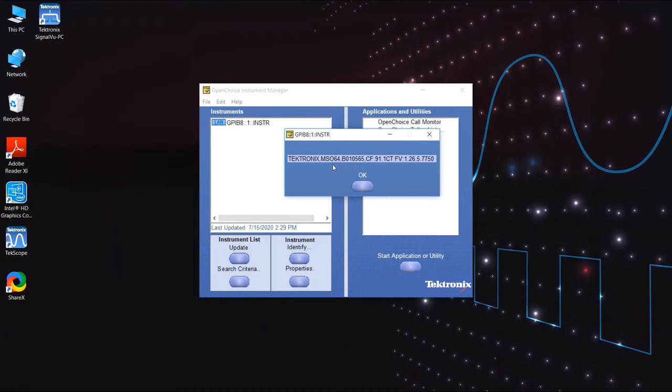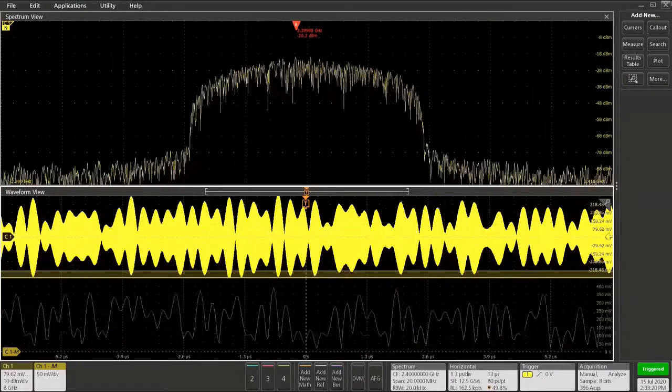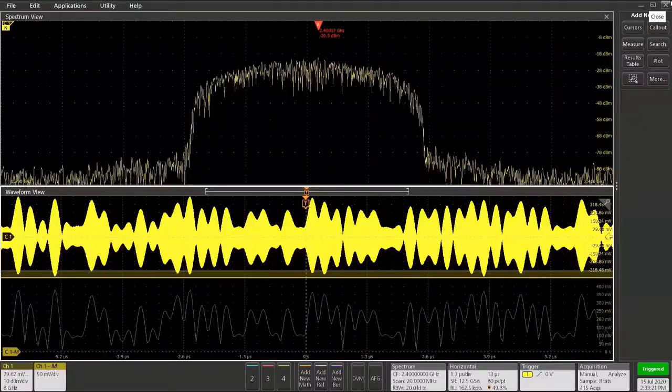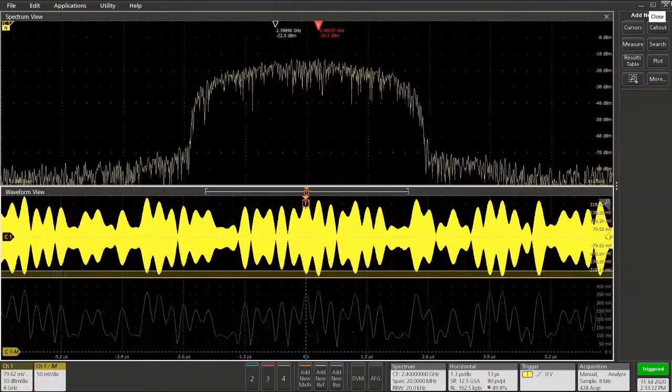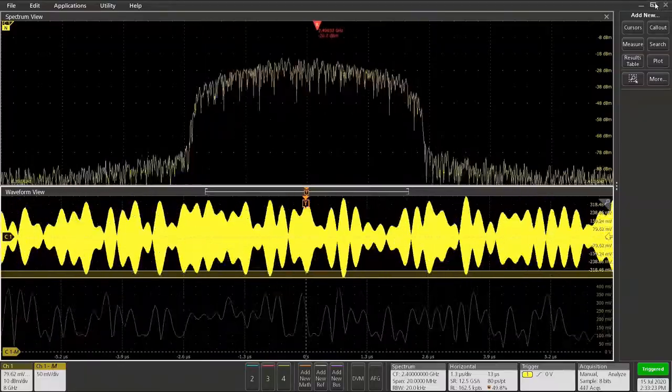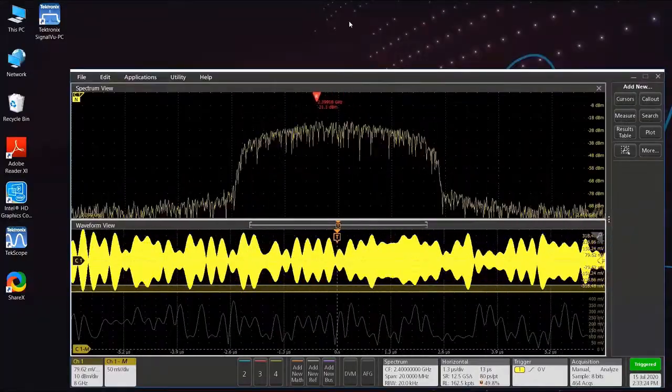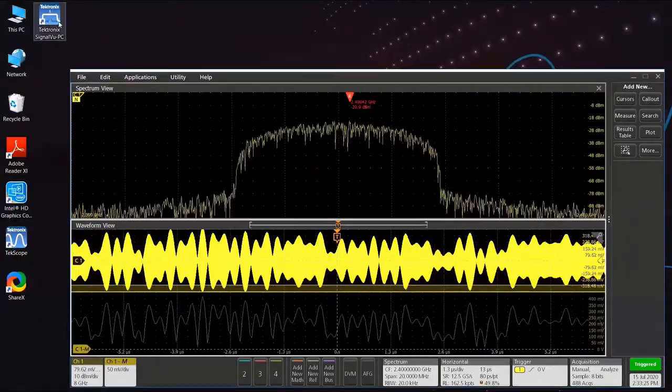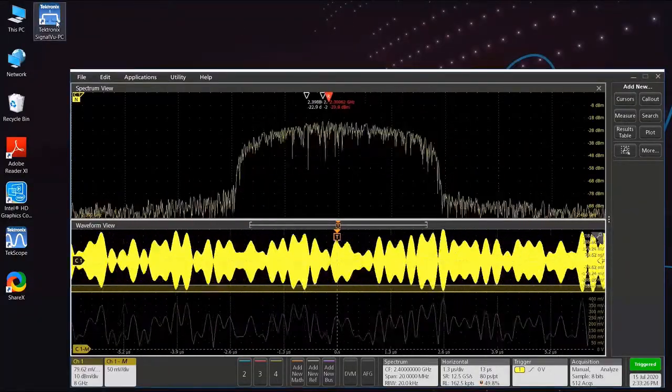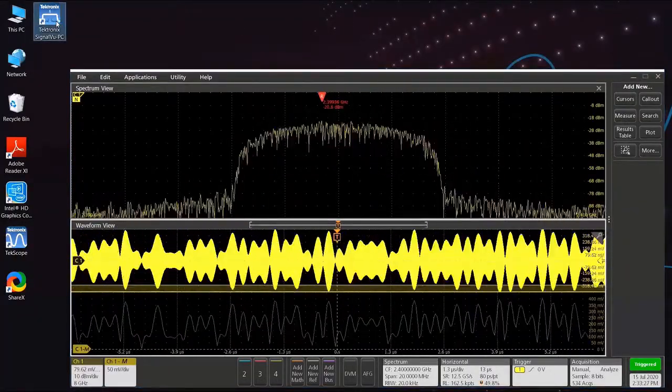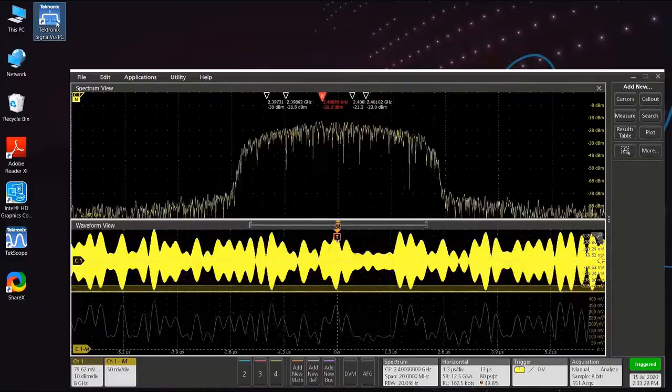This will allow SignalView PC to be able to see Techscope. Now to start SignalView, we can restore down the Techscope application and double-click on the SignalView PC icon on the screen.